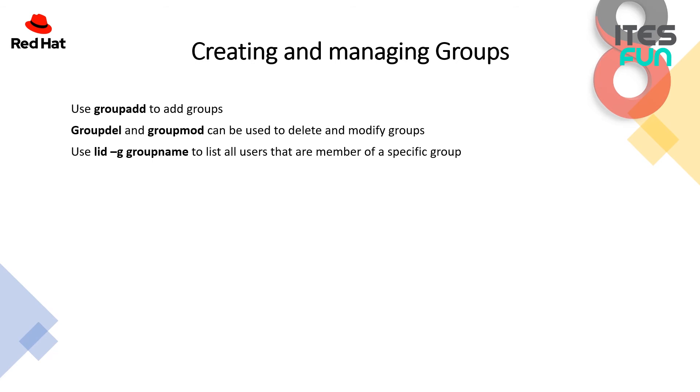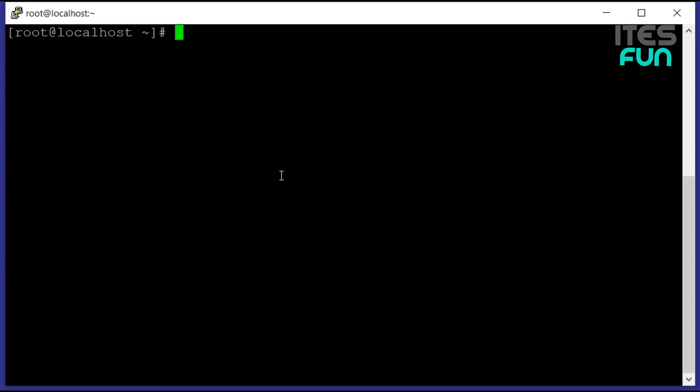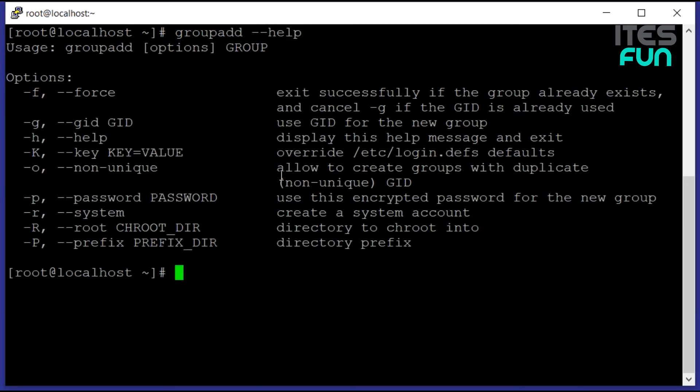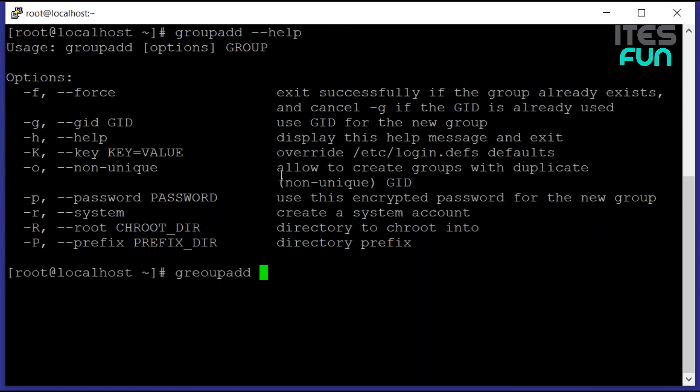Let's move with the practical overview session. We are having the first command groupadd. If we use groupadd --help, we are having a little bit of options over there, let's say nine options. These are not pretty useful, also these are not pretty interesting because we would not be able to use them on the daily basis. It's good if you are creating the group manually, like if we use the groupadd and the group name.